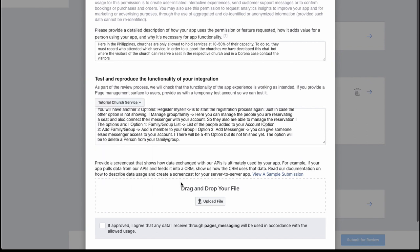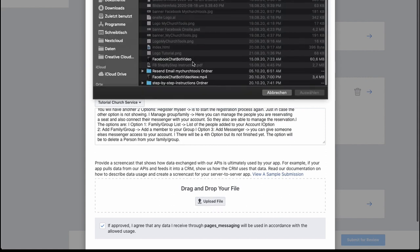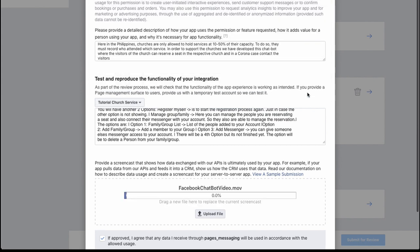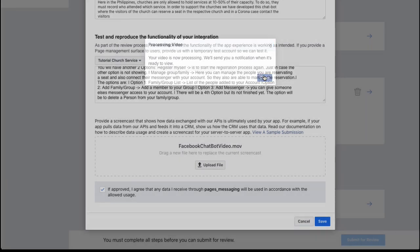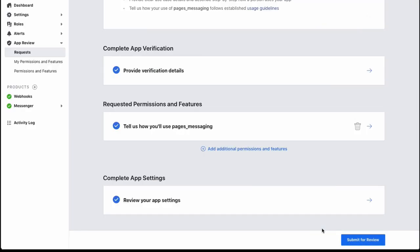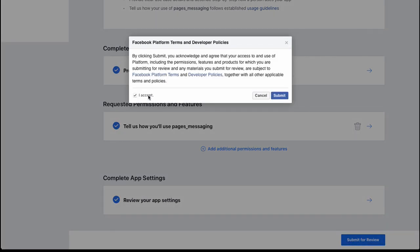You also need to upload a video that is linked in the step-by-step instruction. Upload the file — for example, the 'Facebook Chatbot Video.' After uploading, press the save button. Once everything is at 100%, close the form, save again, and click 'Submit for Review,' accept the terms, and submit.